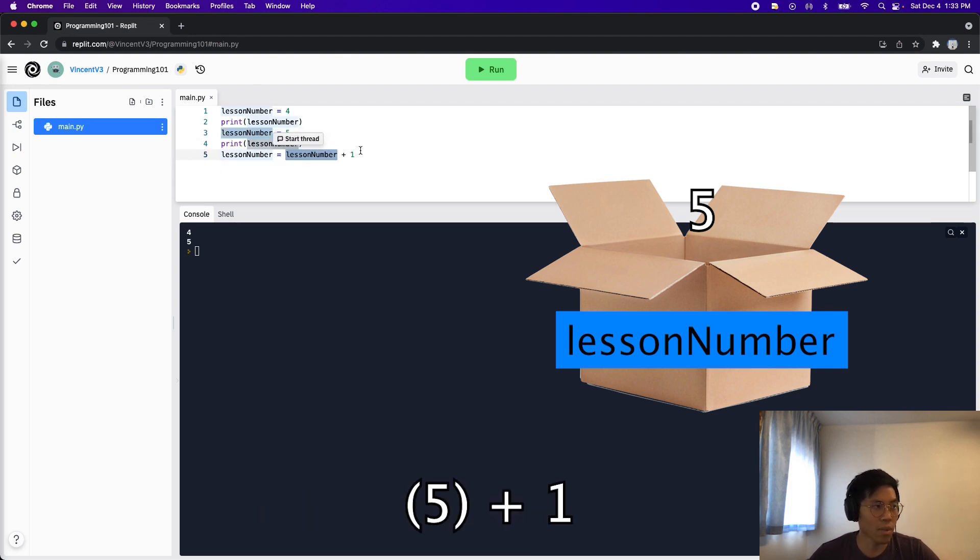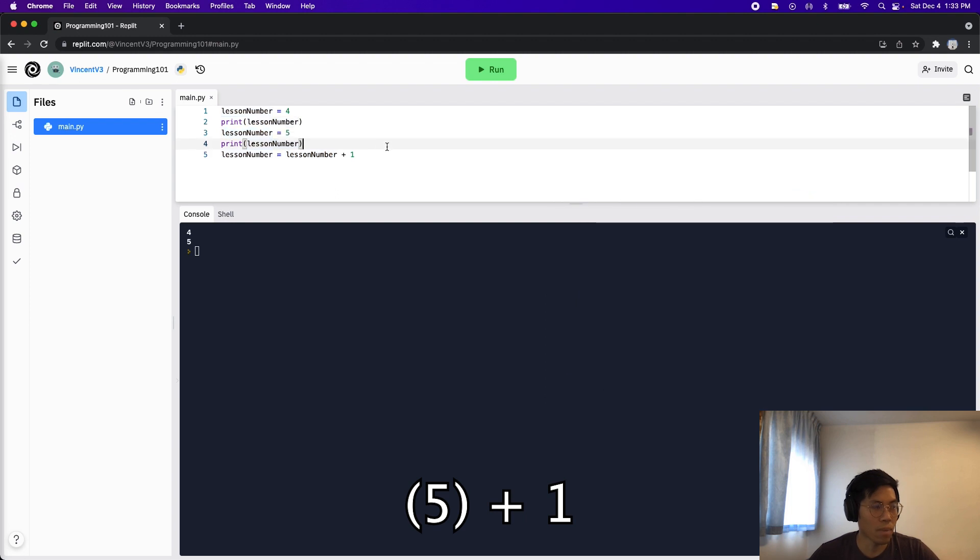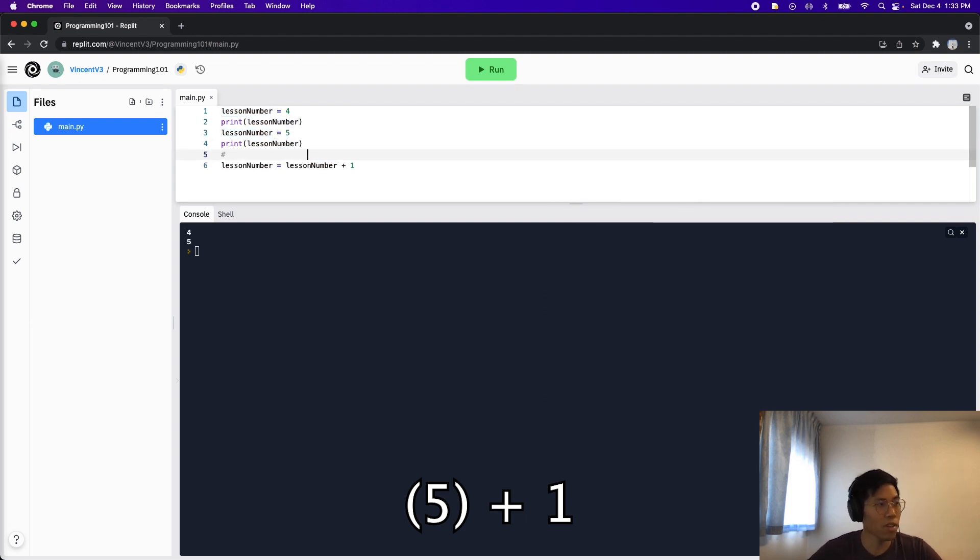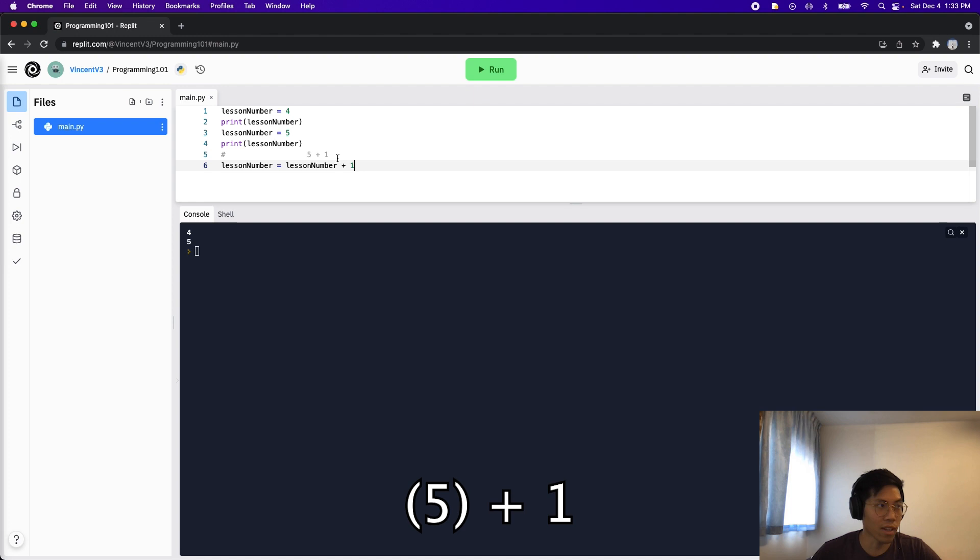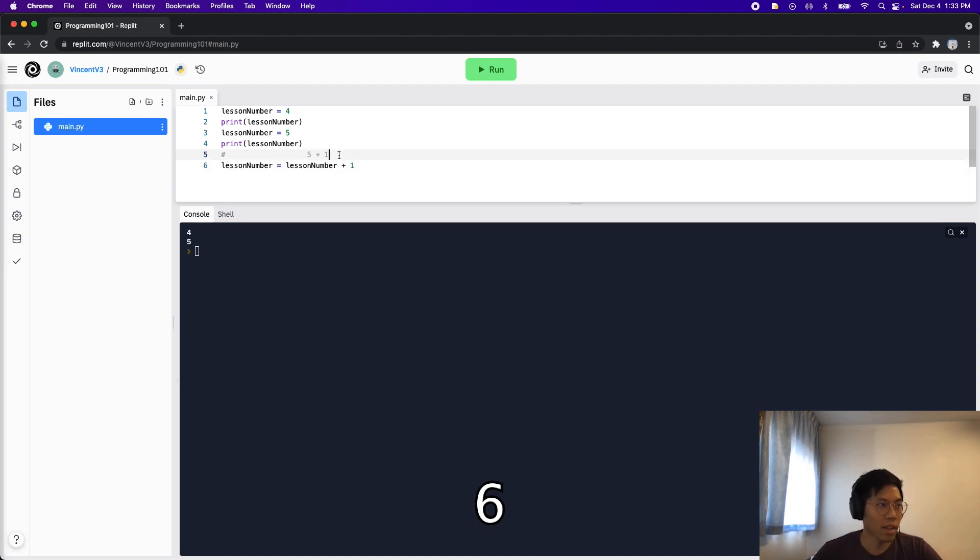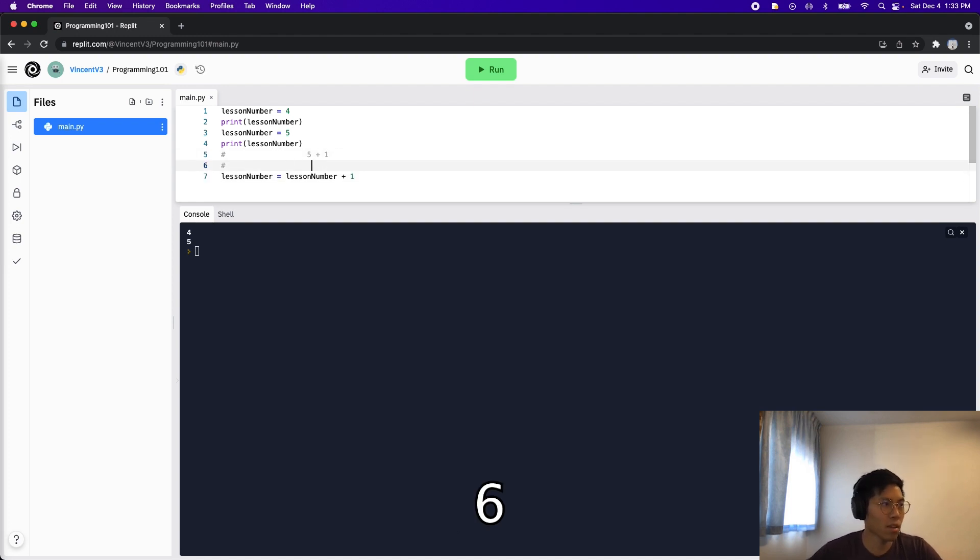Let me just put a comment up here just to kind of illustrate this. So here, this lesson number becomes five. And now we're just doing basic math, five plus one, which is six. And basically, this will become six.